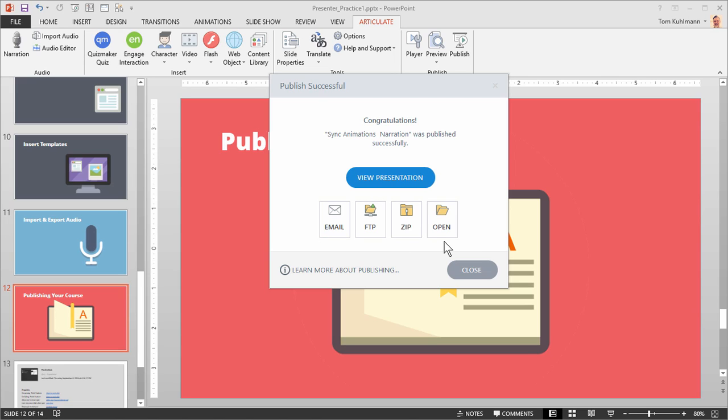Then you have some different options here. You can email it, FTP, zip it up, or you can open it up and look in the production folders. And that's pretty much it.